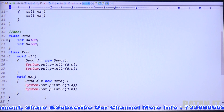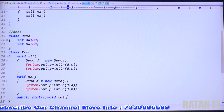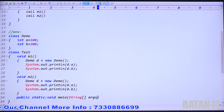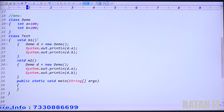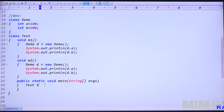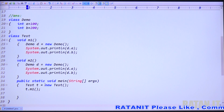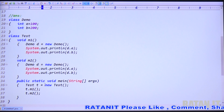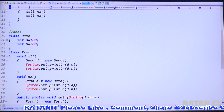Declare the main method: public static void main(String[] args). I want to call m1 — m1 is an instance method of Test class, so access it using a Test class object: Test t = new Test(). Then call t.m1() and t.m2(). That's it.